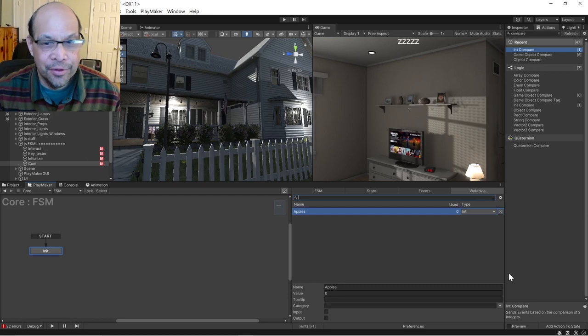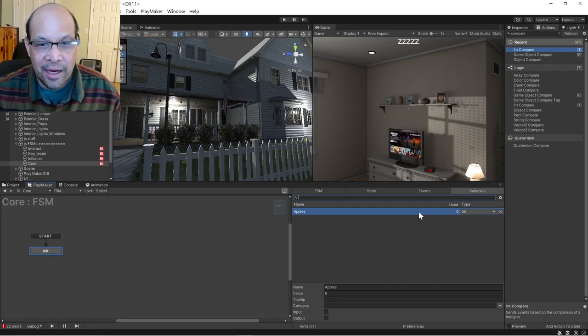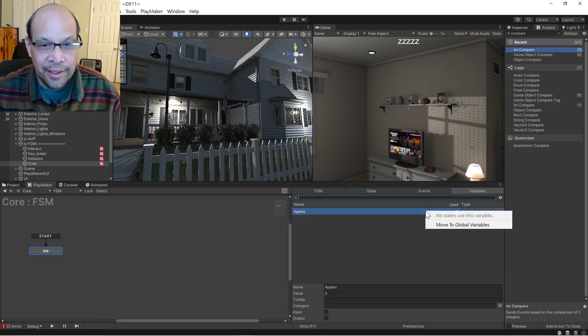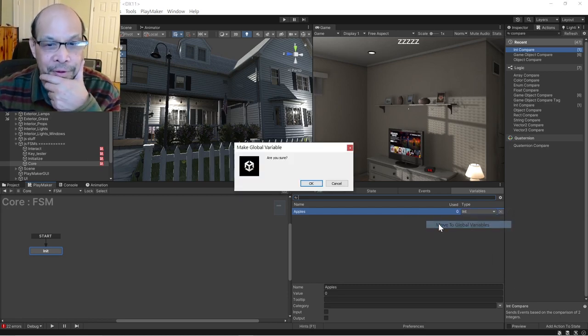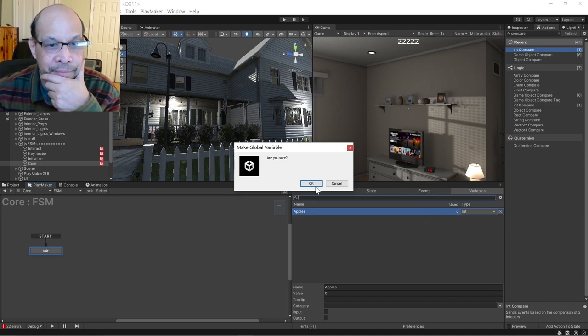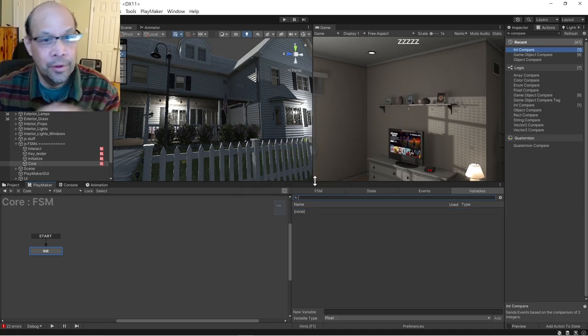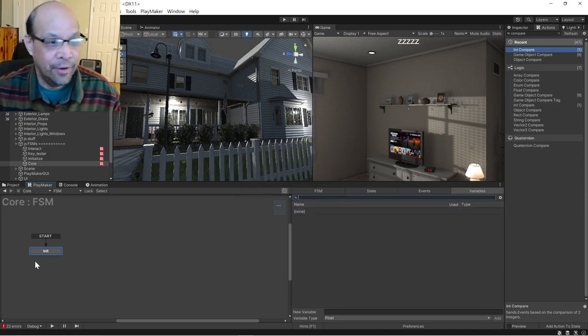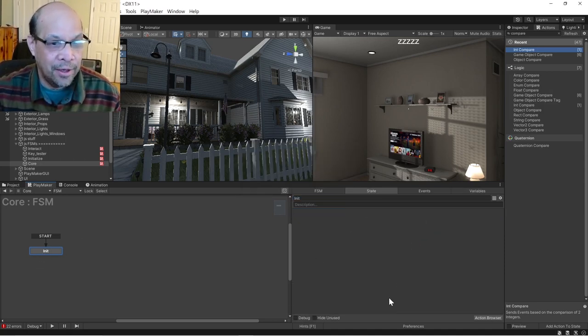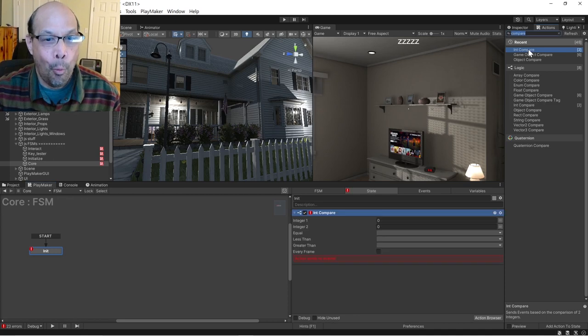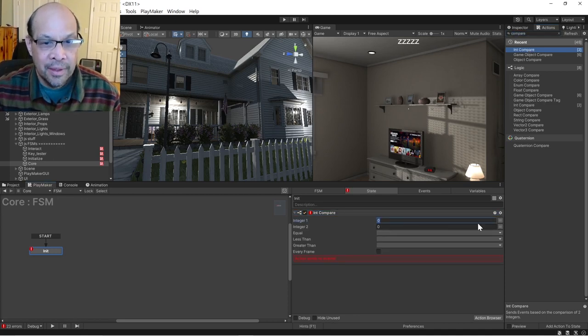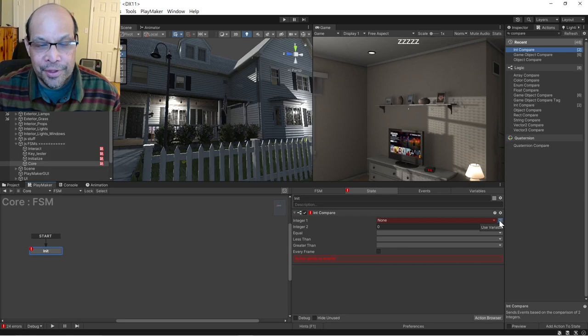There's my apples and if I right-click it, move it to global variables. Are you sure? It makes this kind of scary. And I go back over here, I do another int compare and I want to find apples.